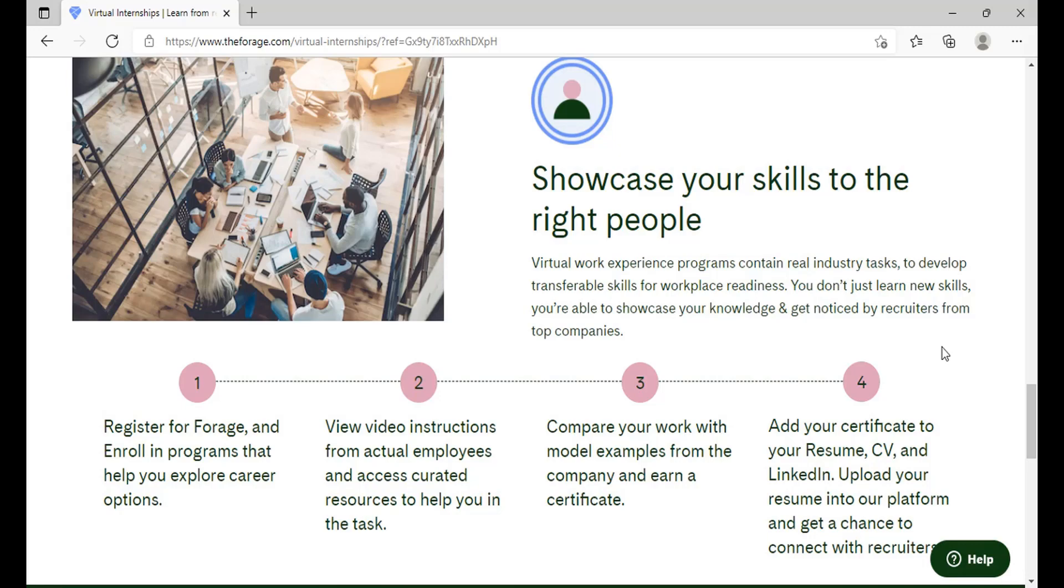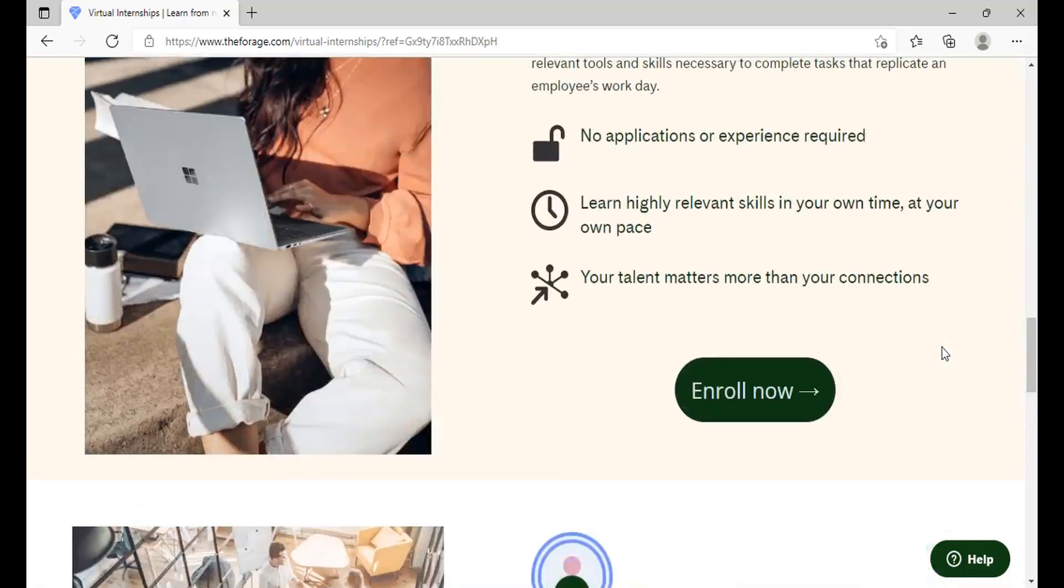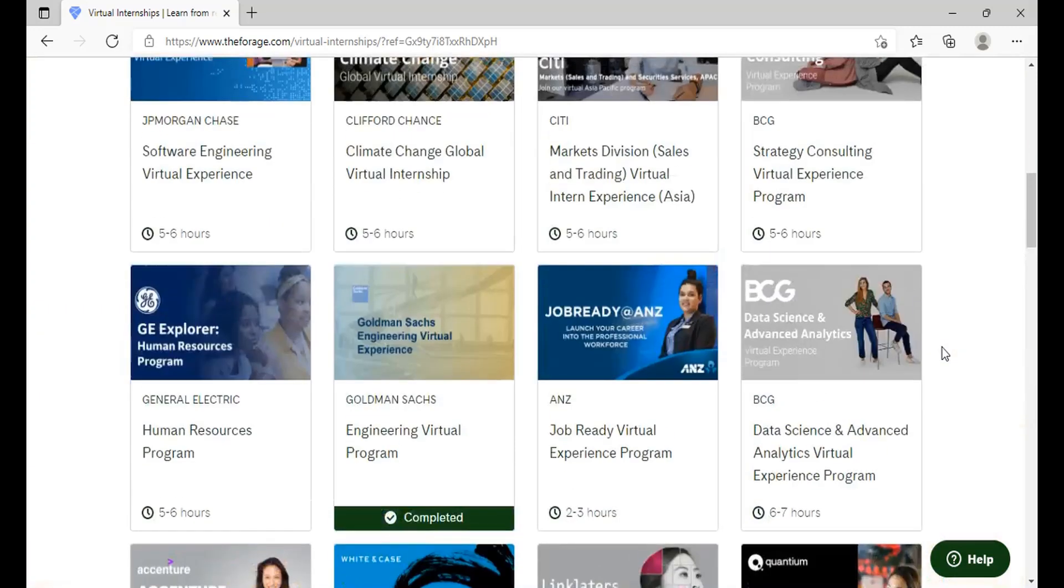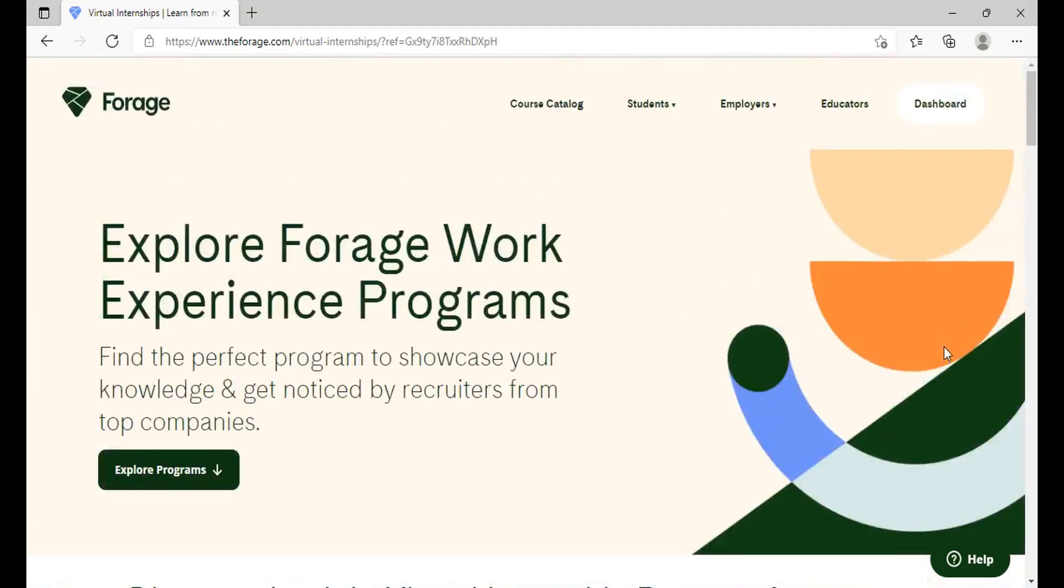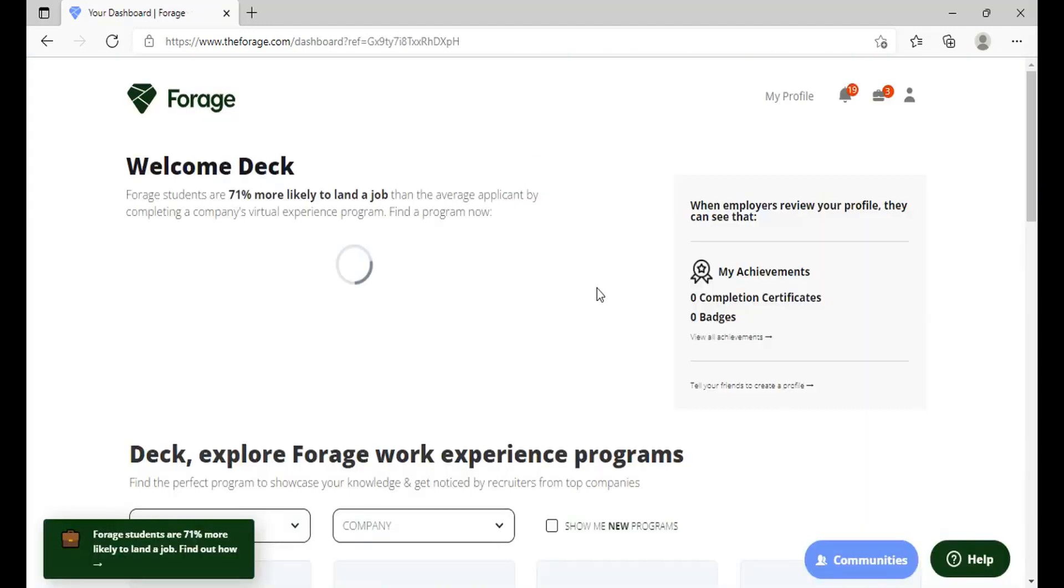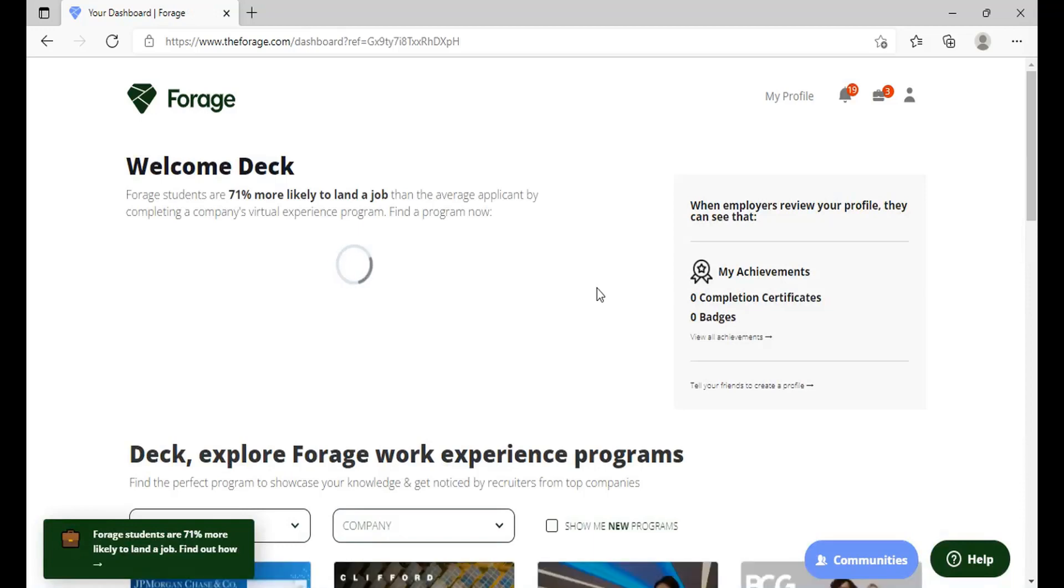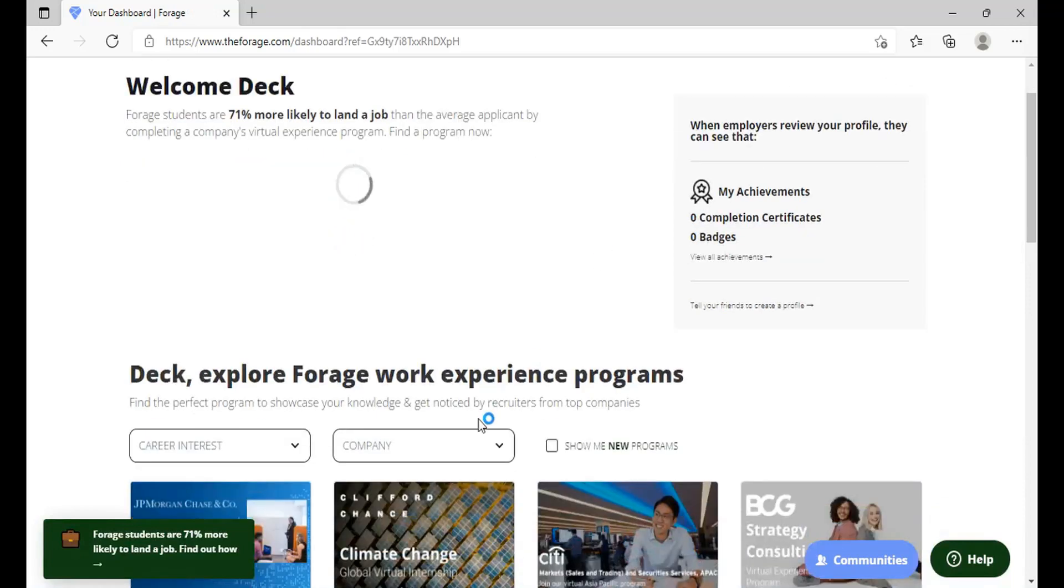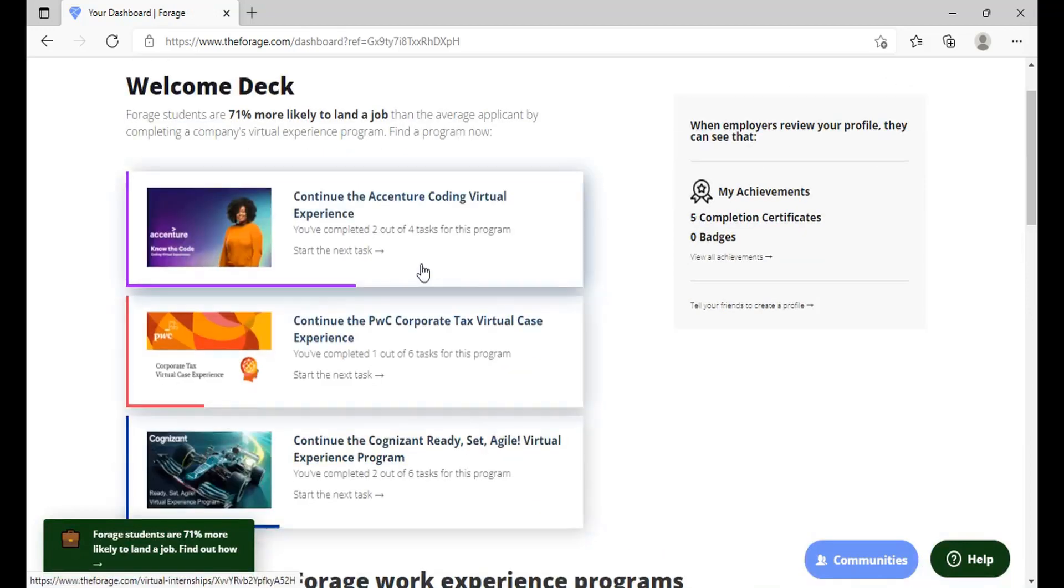The virtual work experience programs contain real industry examples. So once you are here login and go to your dashboard and go back to the program that we are working earlier. This is Essential Coding Virtual Program.